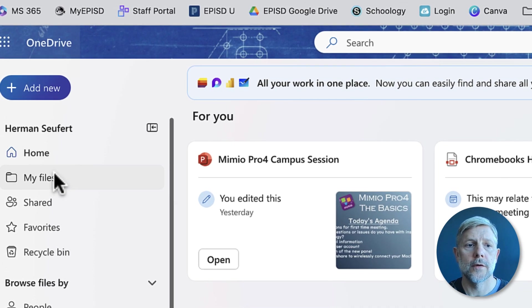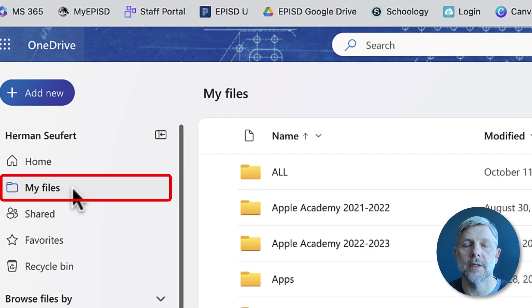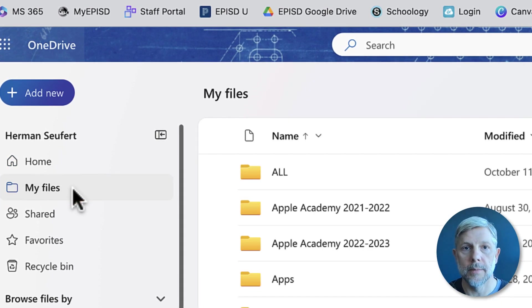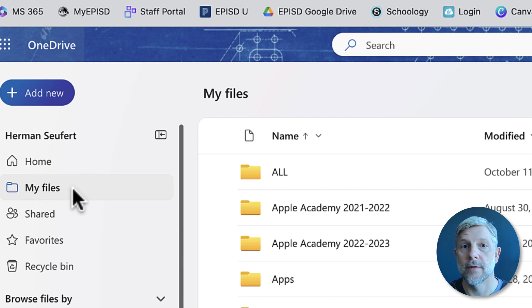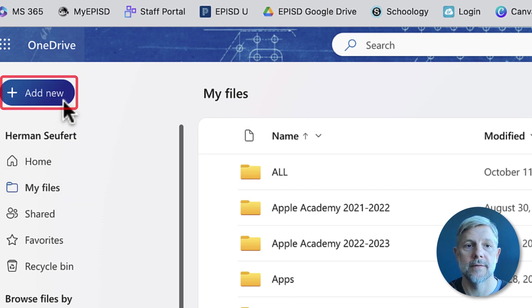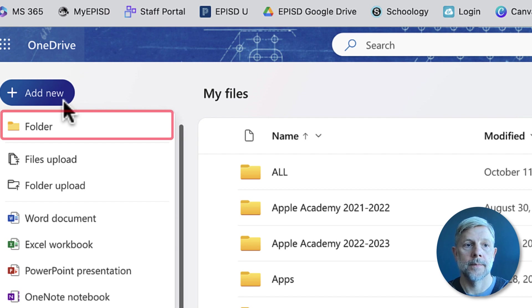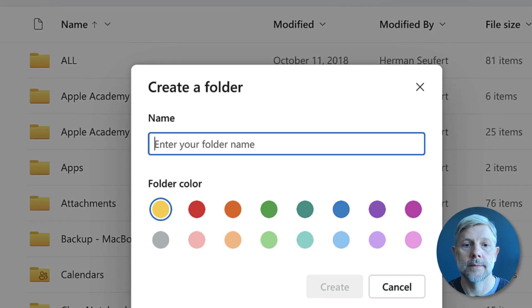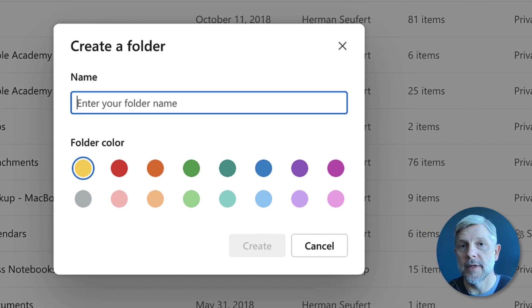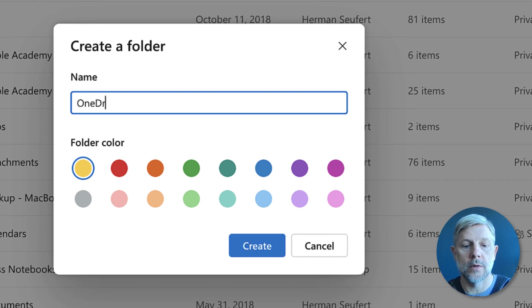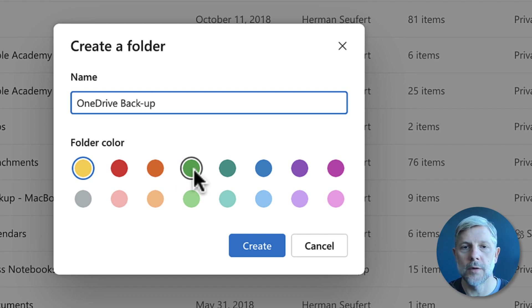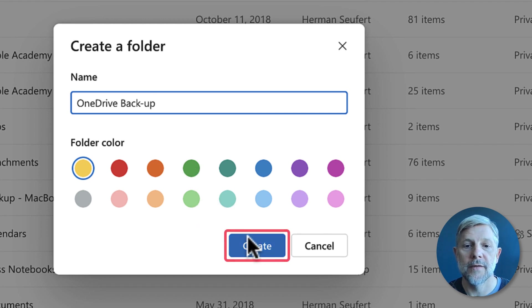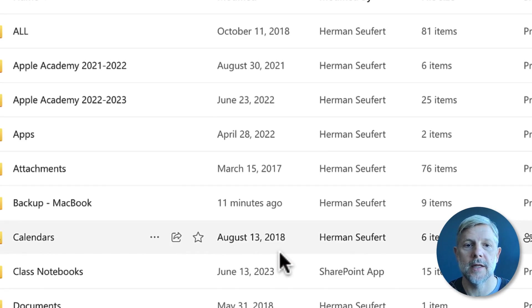The first place we want to go to is My Files - that's where we can upload things that we want to store in the cloud. I recommend creating a new folder for all your backup files. To do that we're gonna go up to Add New here in the top left. We're gonna create a new folder, and in that folder you want to name it something that you're gonna recognize. I'm gonna call this one OneDrive Backup. You can give it a different color if you want to start organizing files by colors as well, but for now I'm gonna leave it the default yellow color. I'm gonna create that folder.